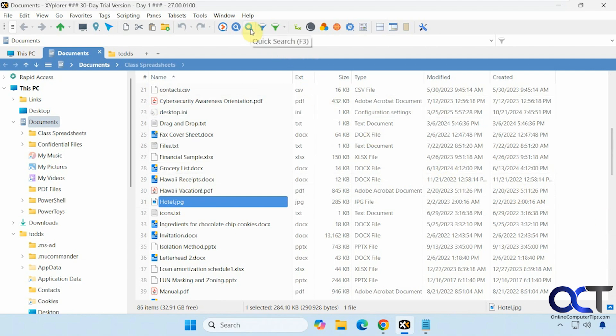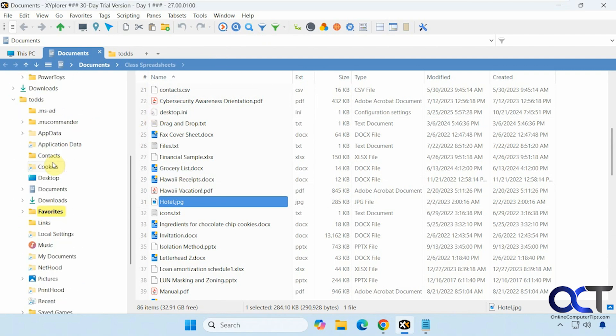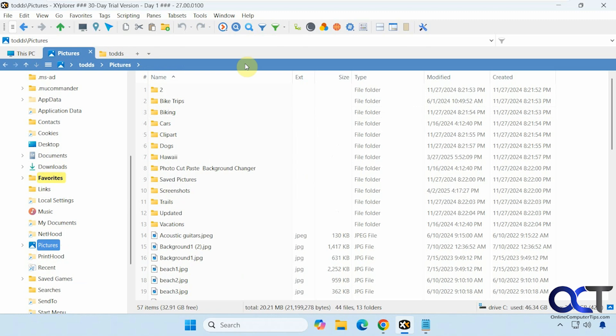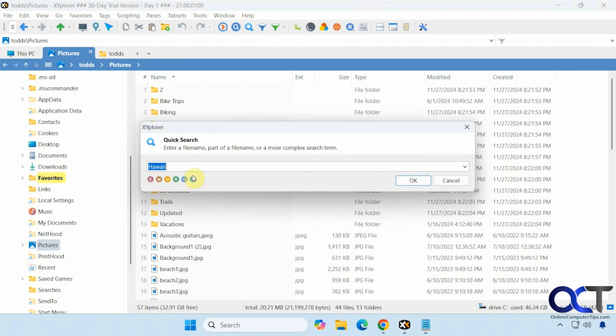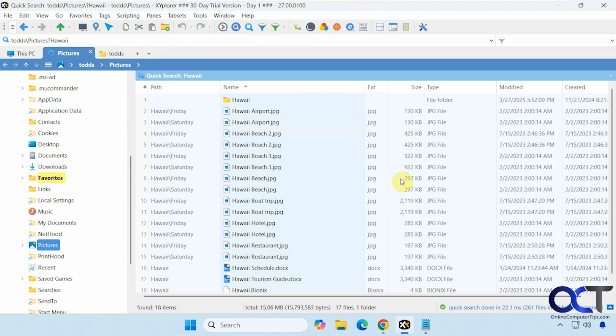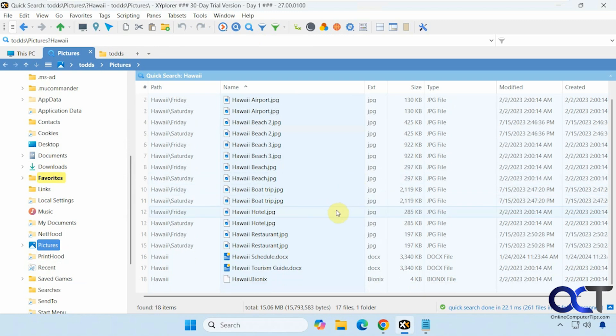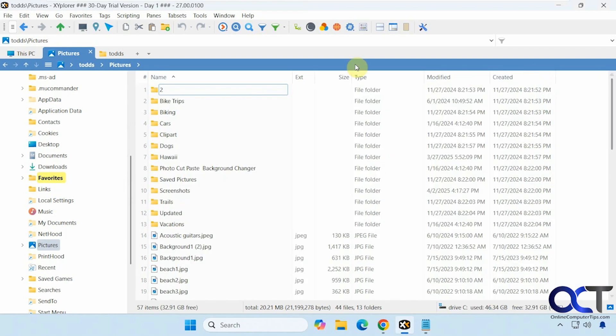All right, then we have the quick search. So let's go somewhere, pictures. So when you do the quick search, it's only going to search in the folder you're in. It's not going to search everything like the other search. So you have some option here for matching case and whole words and so on. So if we search for Hawaii, and you can see it finds everything with Hawaii in that folder.